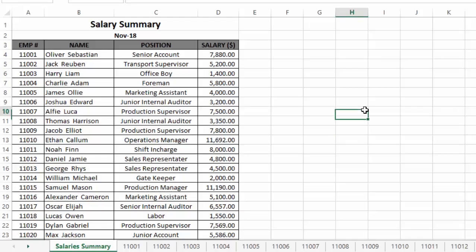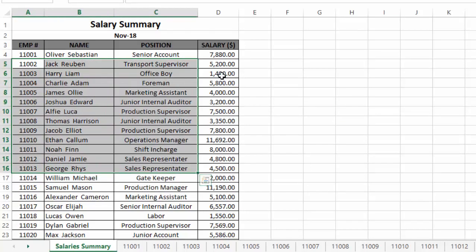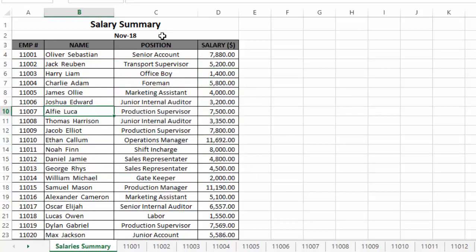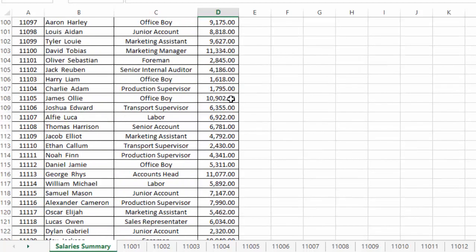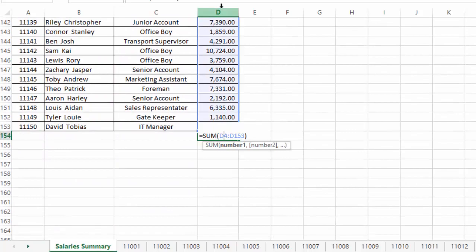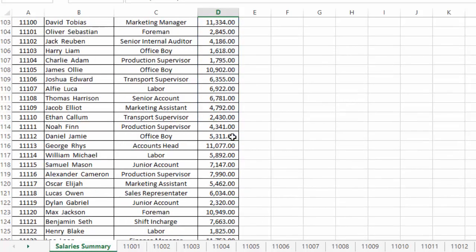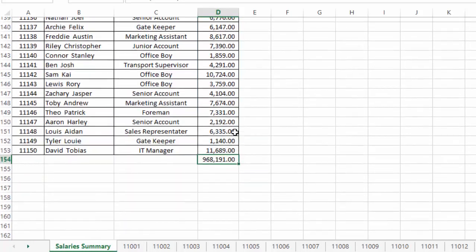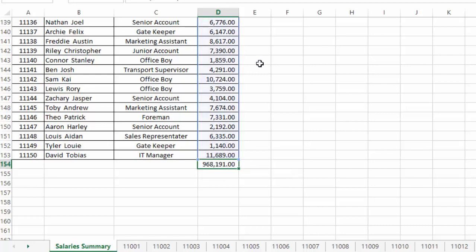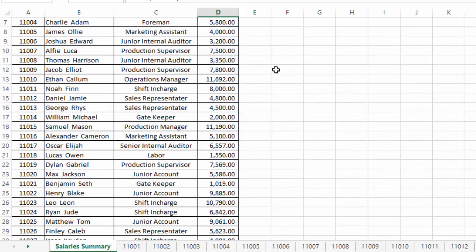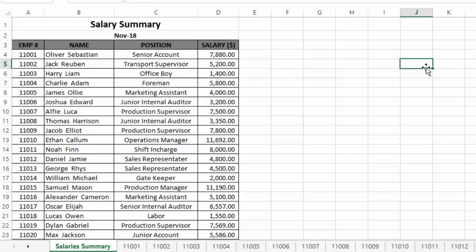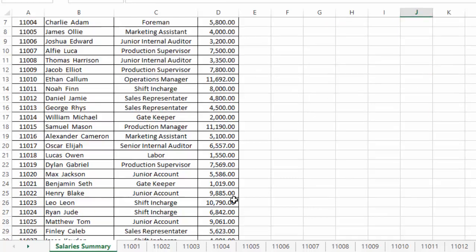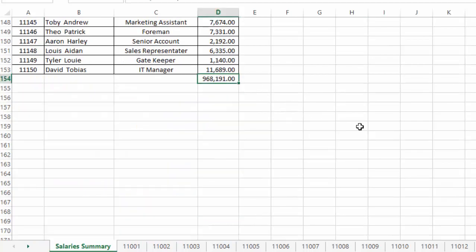Now how can we use these hyperlinks in Excel? Here we have a table that contains employee numbers, names, position, and salaries paid to all of these employees in November 2018. Suppose from this table you want to know how much we paid in total salaries. To know this, we need to scroll down to a cell that has the sum of all salaries. Instead of scrolling down every time, we can simply insert a hyperlink that will directly take us to the cell containing the total of all salaries.